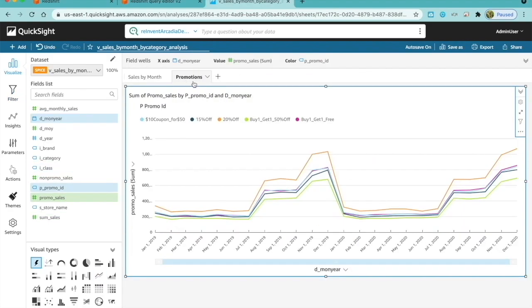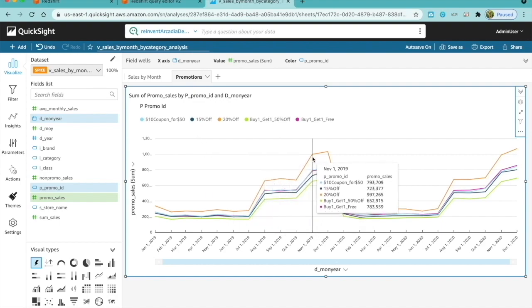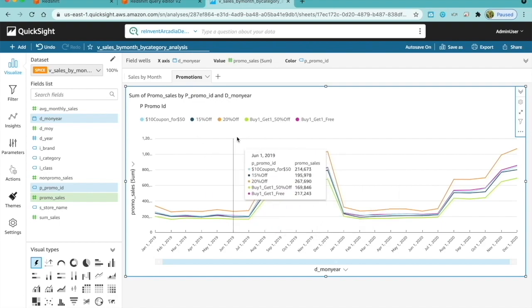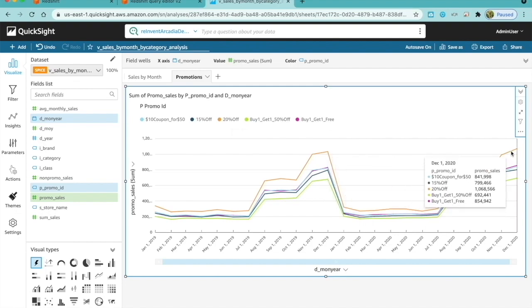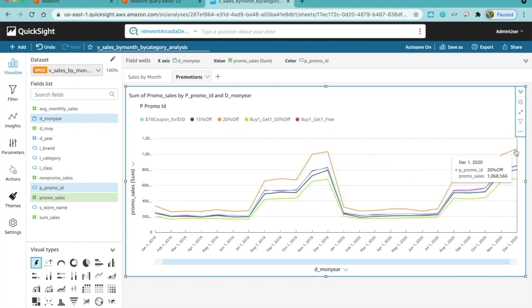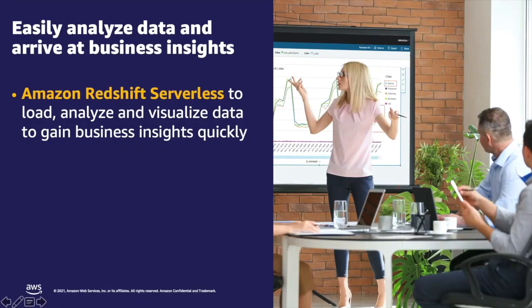Now, I can analyze the past promotions to find out which promotions were effective. I see the 20% off promotions have been most effective for the past two years. So, now I have all the information I need to provide an informed recommendation to my leadership.